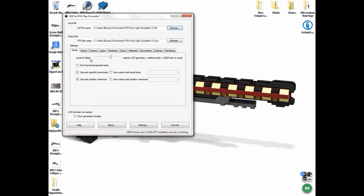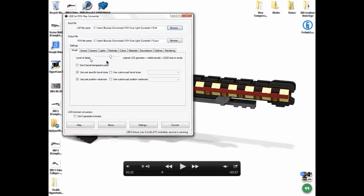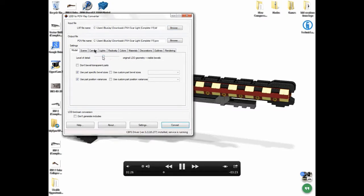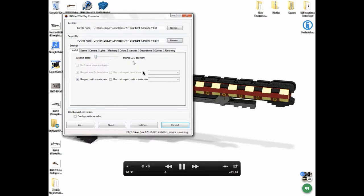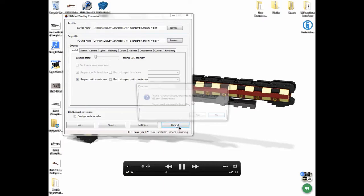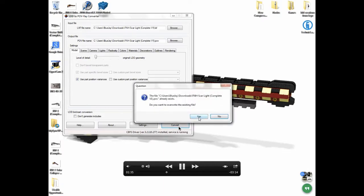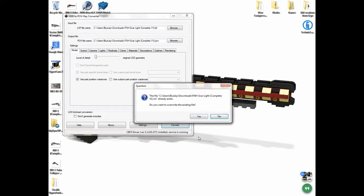Some things to avoid: translucent pieces are a pain when it comes to LDD to POV-Ray. They take a lot longer, so if you can avoid them, please do. Once you select the level of detail and the file you want, you can experiment with these other things, but I don't really do that. You can come down here and click on convert. This is going to take your LXF file and convert it into a POV-Ray file.